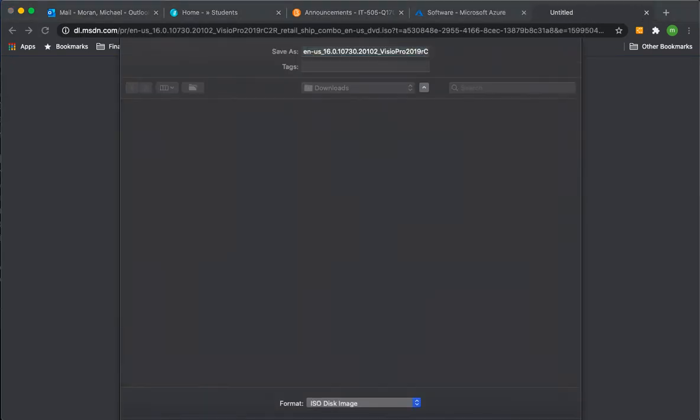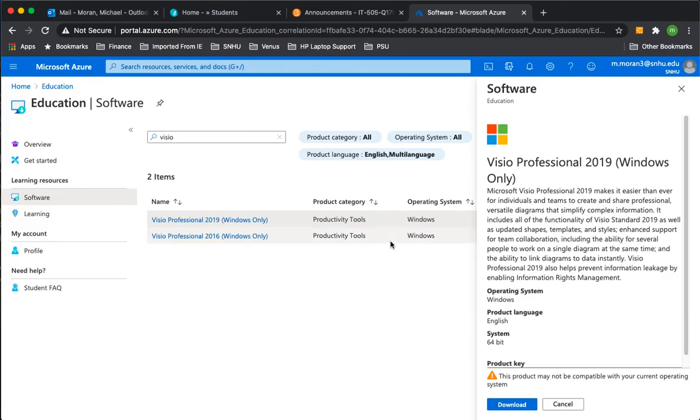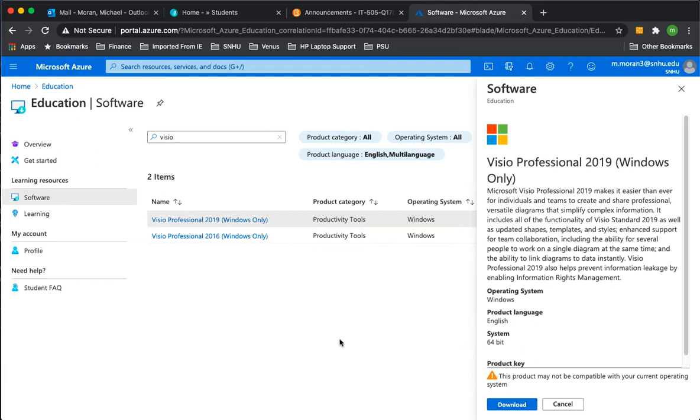And it will download. I've already downloaded it, so I won't download it again, but once it downloads, you will get an ISO file. You'll need to mount that, and then run it, and once you run it, to register the product, you'll need that key, which you have available here, that you've saved. Type in that key, and your product will be registered.